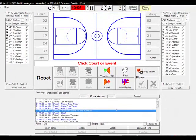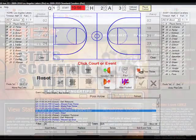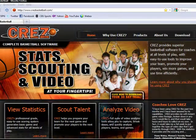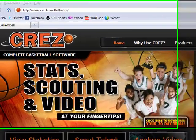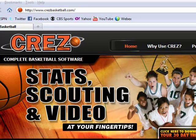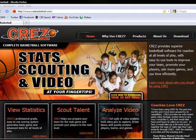You can insert, replace, or delete events as you go along. You will learn more about that when we get into actual scoring of a game. For more information, please visit our website at www.cresbasketball.com.